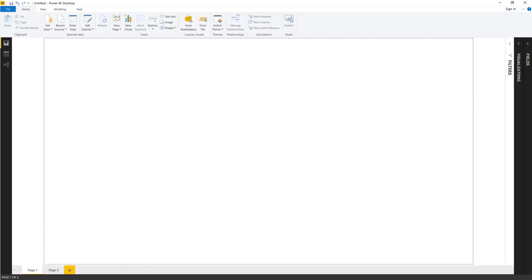I have Power BI on screen. Power BI is a tool that brings together certain Microsoft technologies that have been tested in Excel for a long time: Power Pivot (with the DAX language) and Power Query (with the M language). Power Query is how we bring in data.